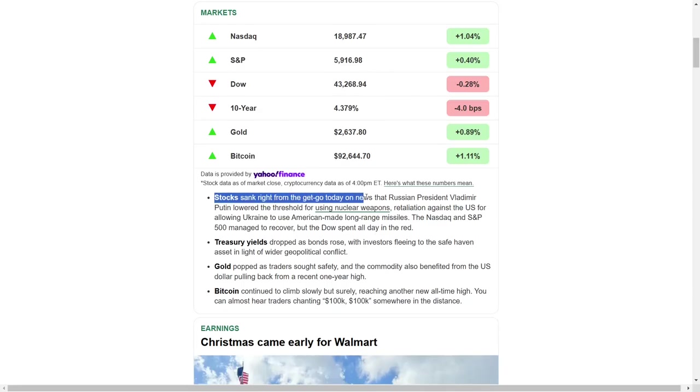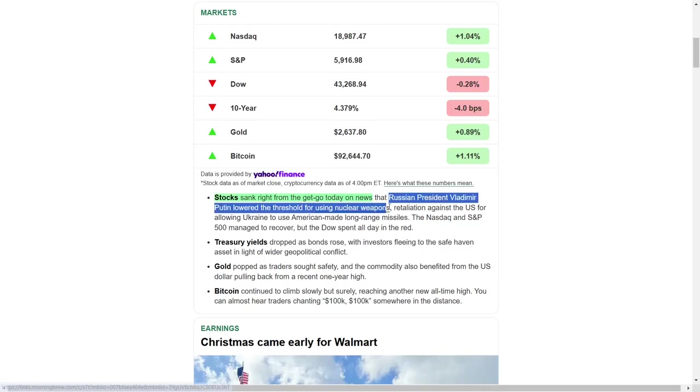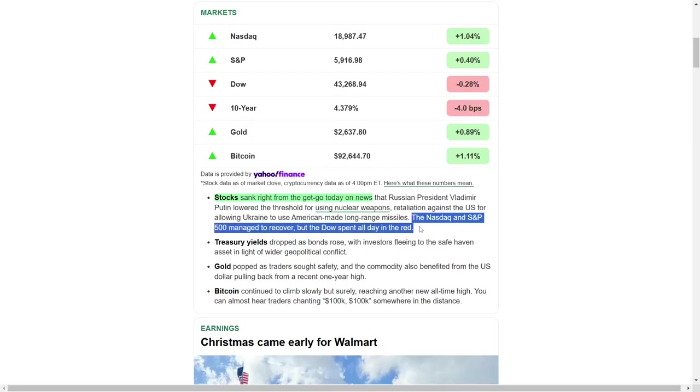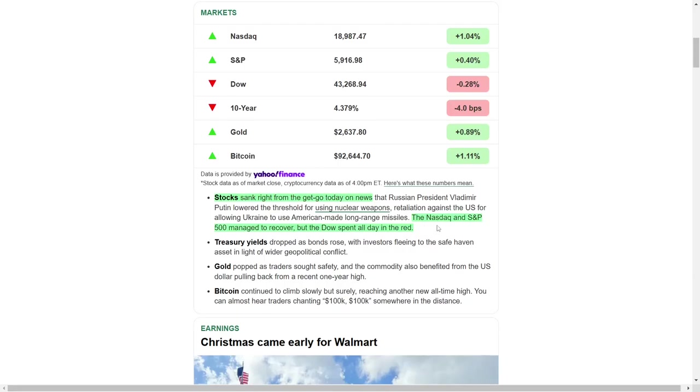The stock market began the day on a sour note as geopolitical developments heightened investor anxiety. Russian President Vladimir Putin's decision to lower the threshold for deploying nuclear weapons in response to the United States supplying Ukraine with long-range missiles sent shockwaves through global markets. This escalation drove investors to reevaluate their positions, creating volatility across major indices. While the NASDAQ and S&P 500 managed to claw back some losses later in the session, the Dow Jones Industrial Average remained in negative territory for the entire trading day.